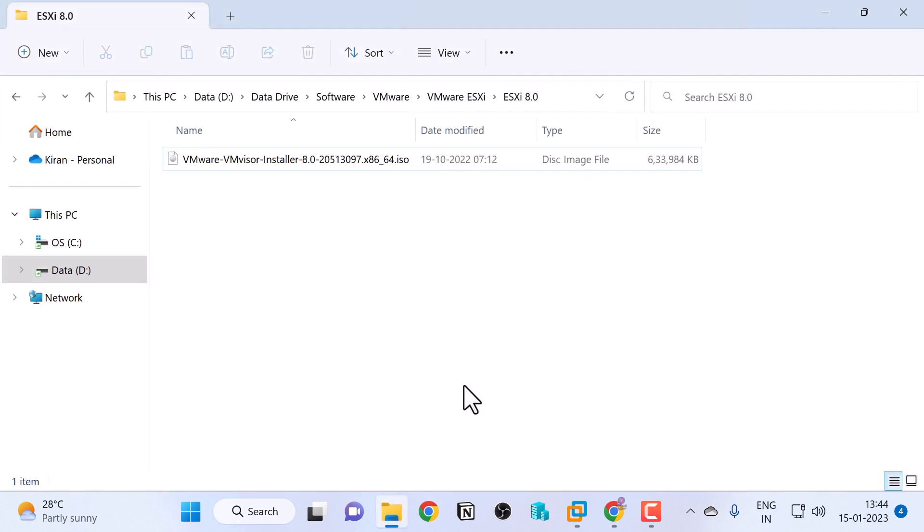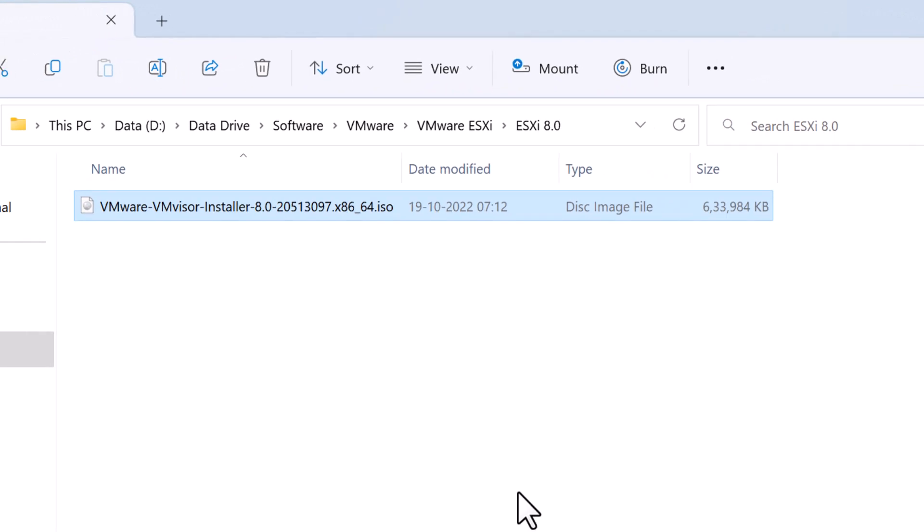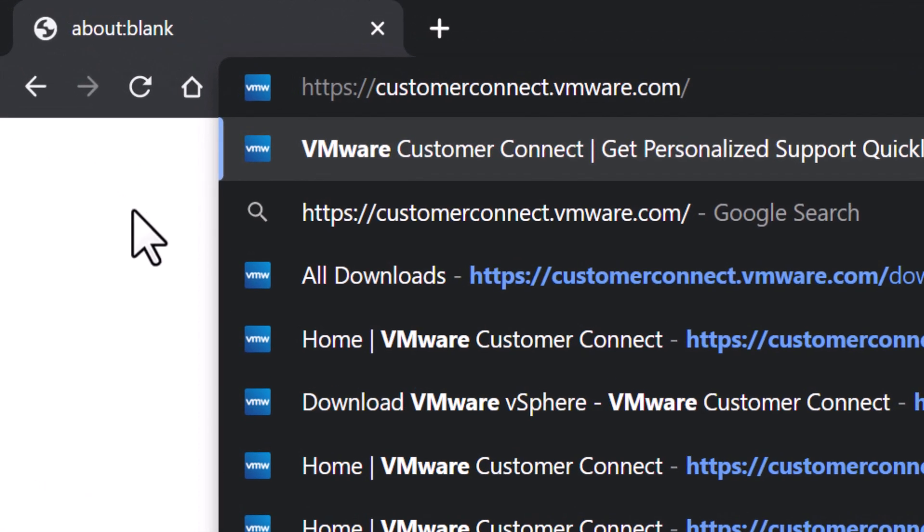I've already downloaded the ESXi 8 ISO media, but let me show you how to download that. Navigate to the website customerconnect.vmware.com.